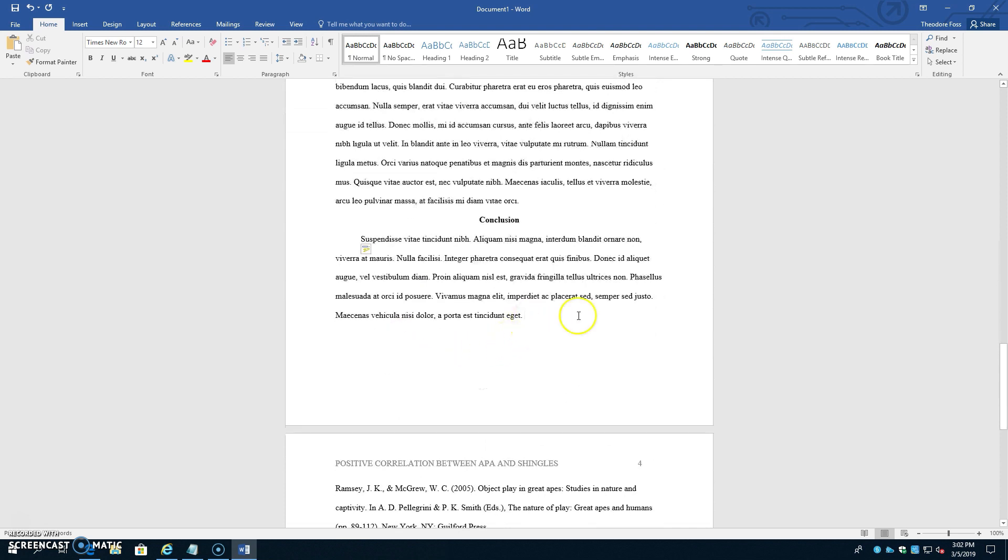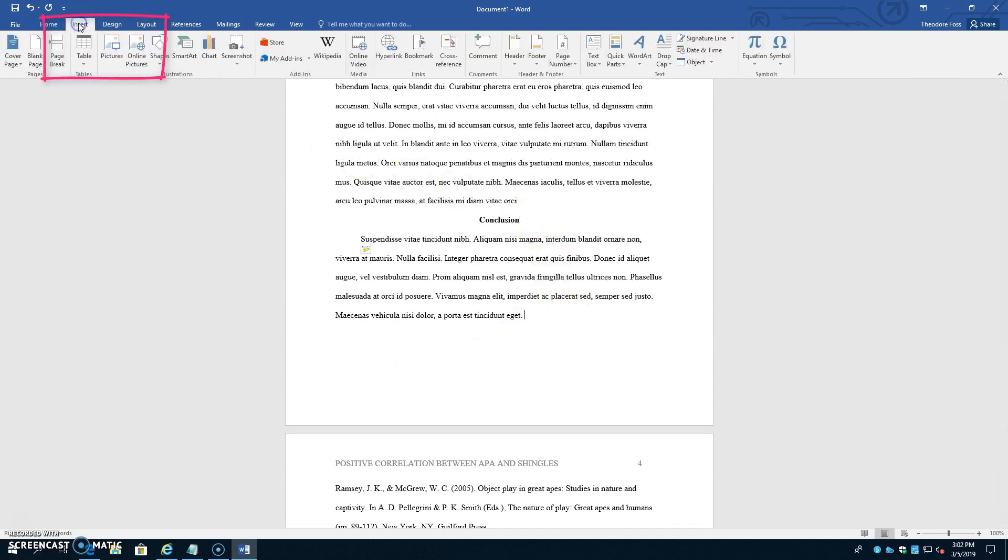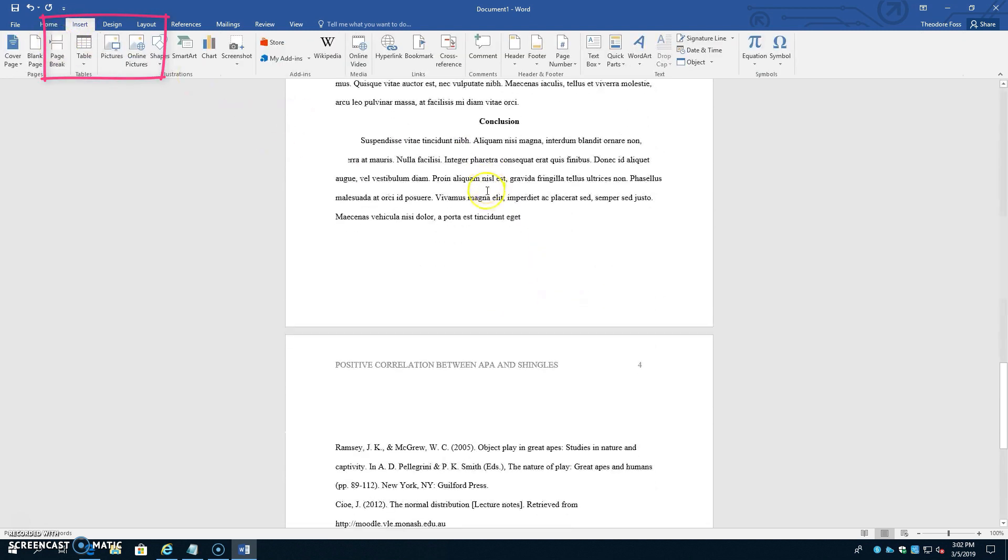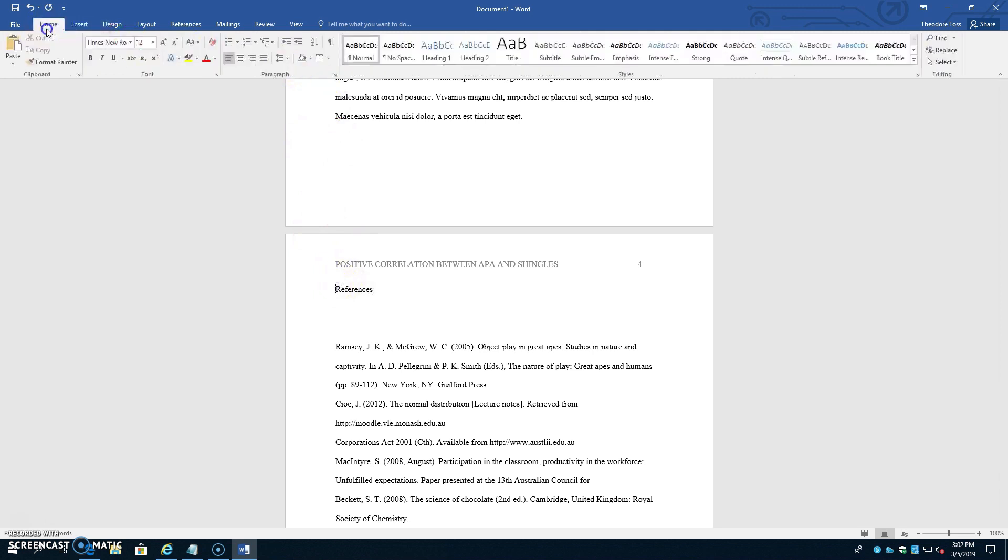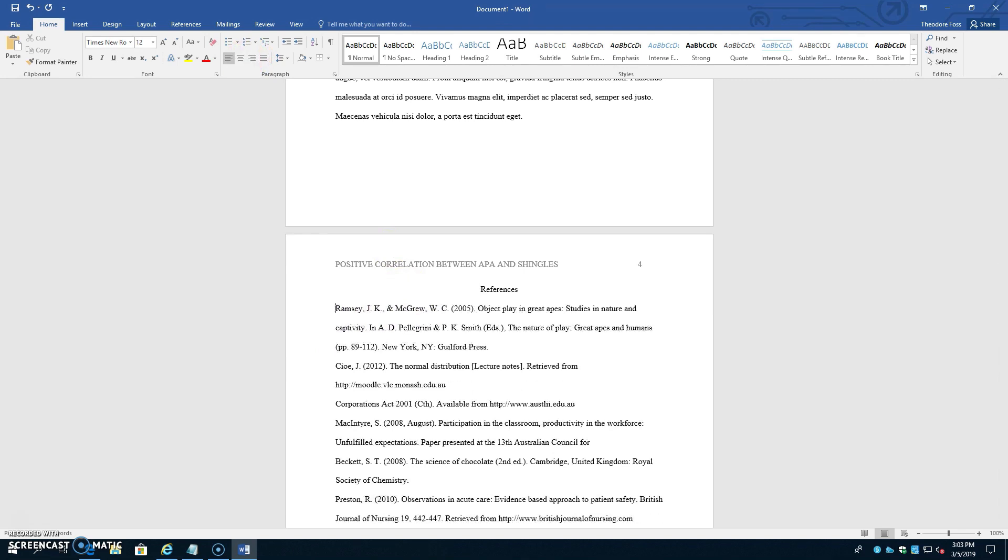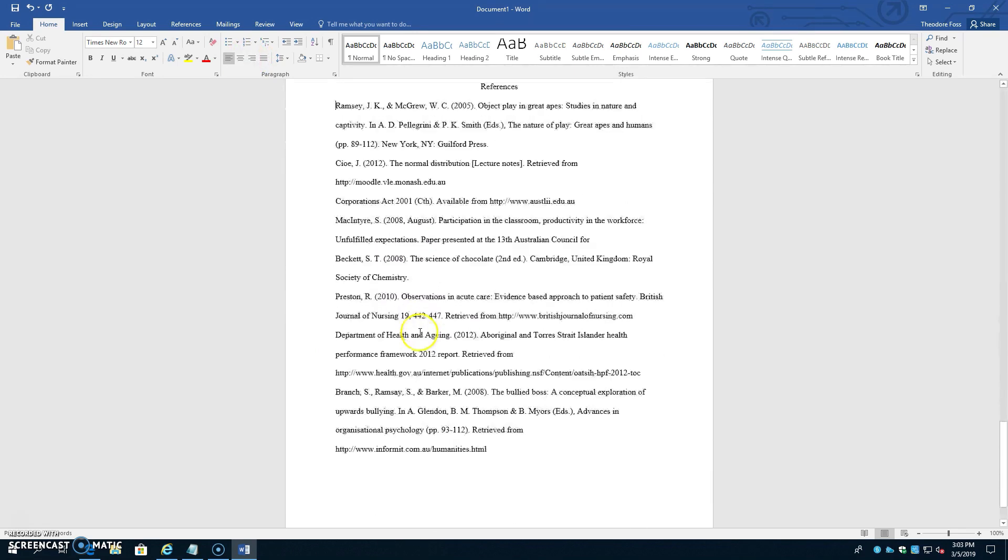So now we just need to add the reference page. So after the last word of the paper, before the references are to begin, let's insert a page break. Type the word references at the top of the page. Center it, but don't bold it. And then get rid of any extra spaces you might have, any extra line spaces.